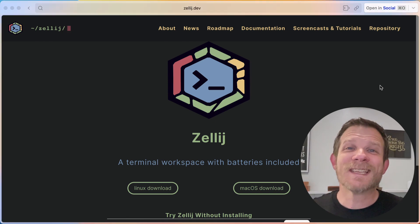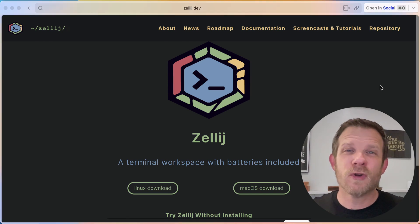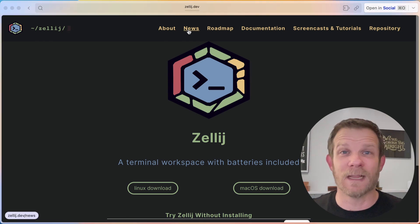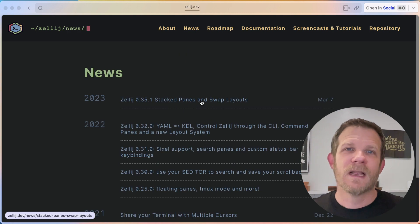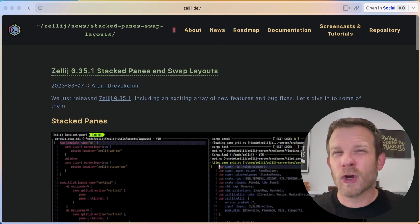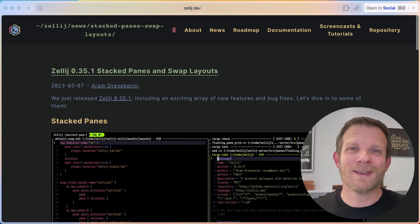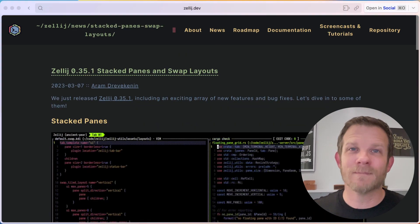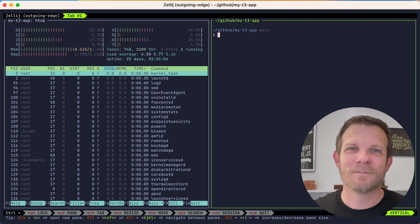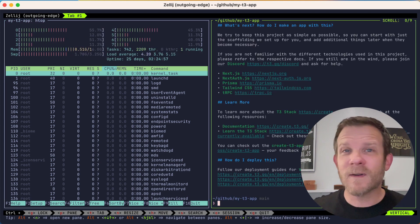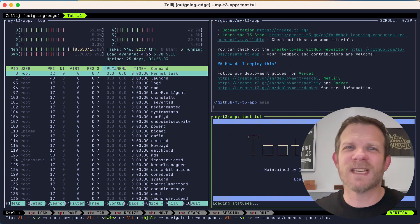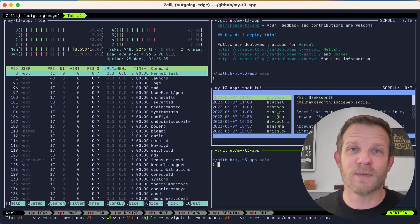Hello! I'm excited to share with you some new features recently released inside of Zellij. Zellij is a terminal multiplexer designed for people who love the terminal, like me. If you've heard of Tmux or Screen, Zellij is somewhat similar to those.